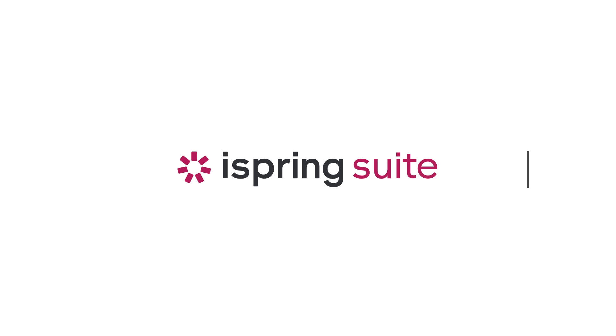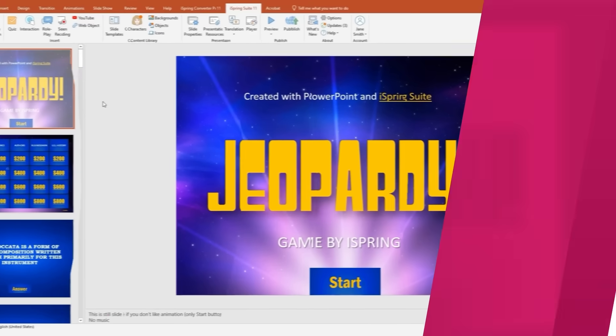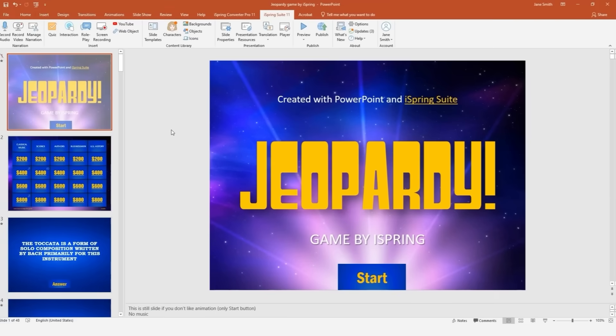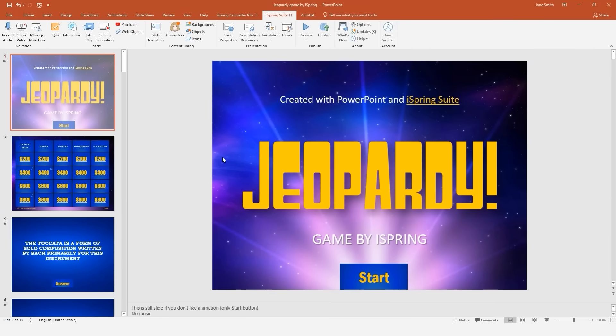This tutorial will show you how to make a Jeopardy-style game in PowerPoint. To begin with, it's always good to have an engaging intro slide with a hyperlinked start button.